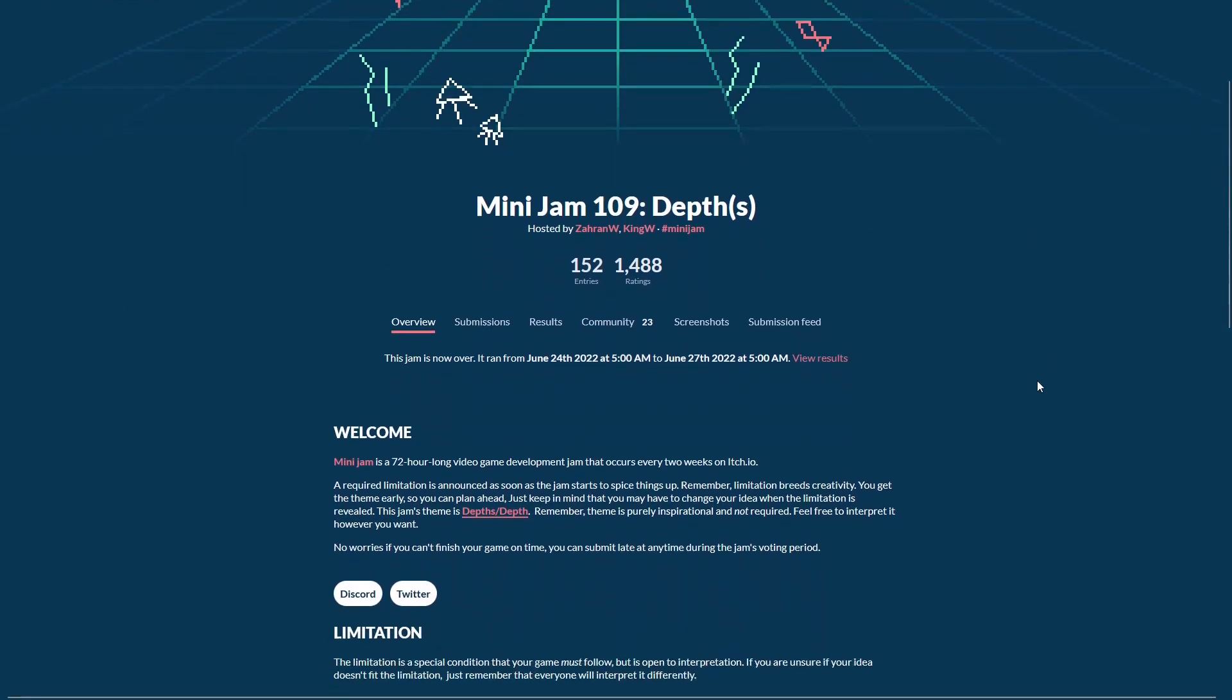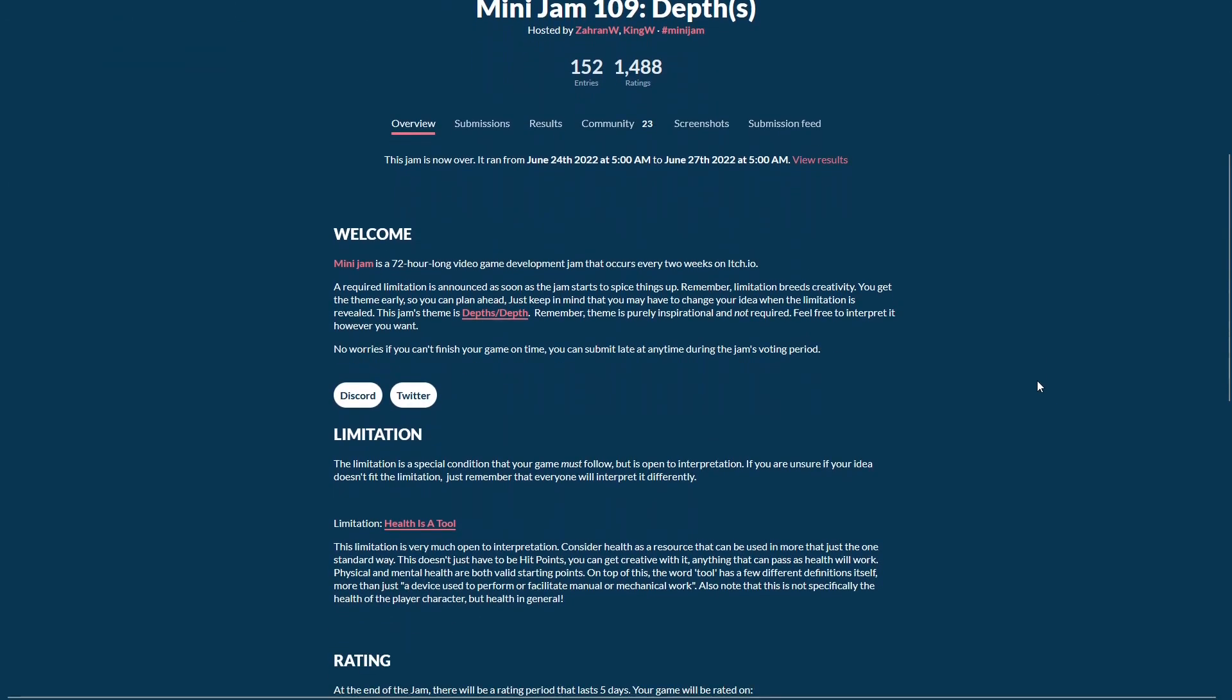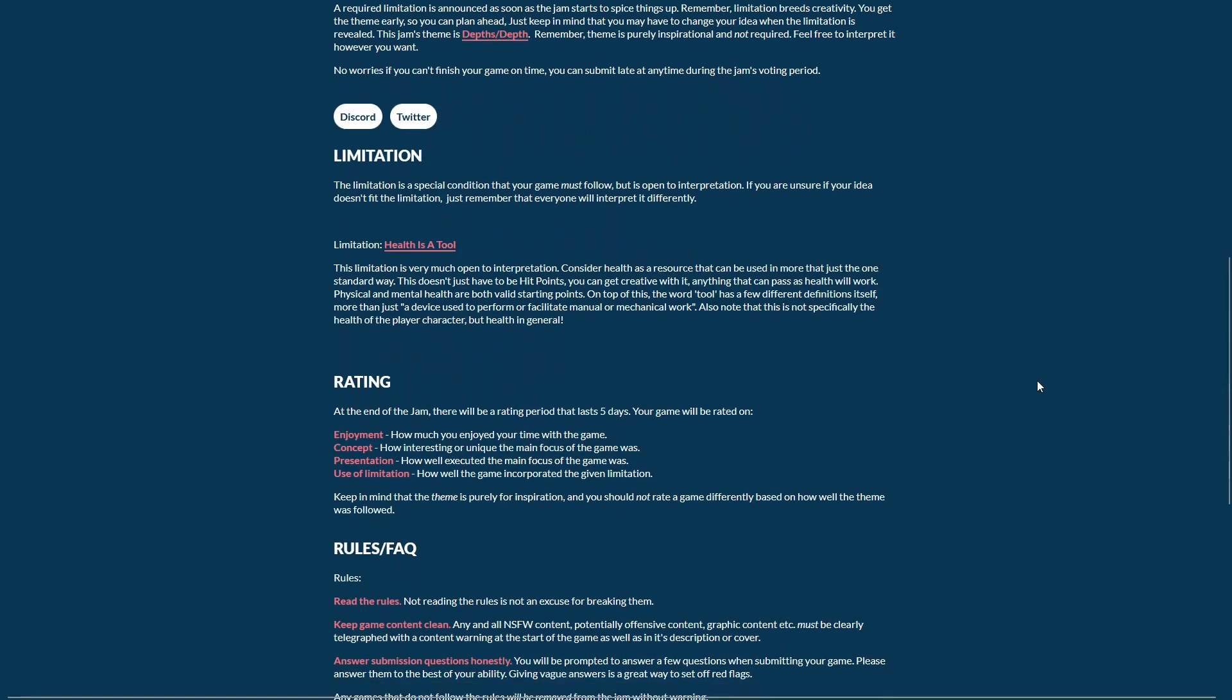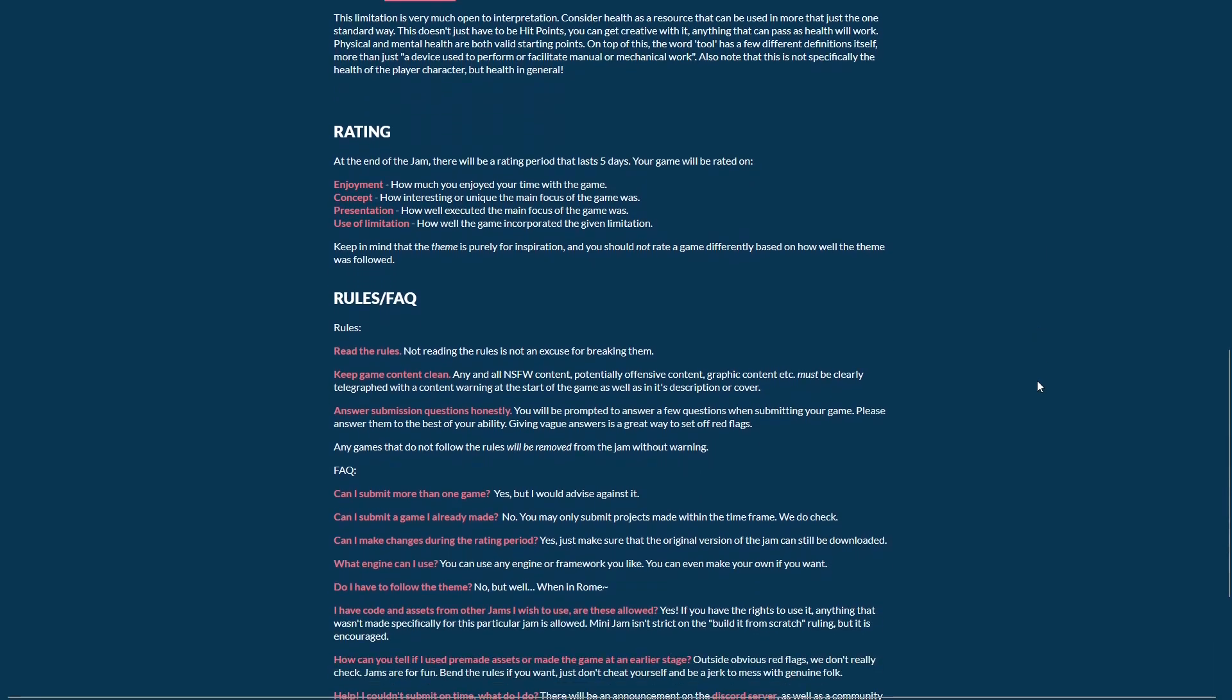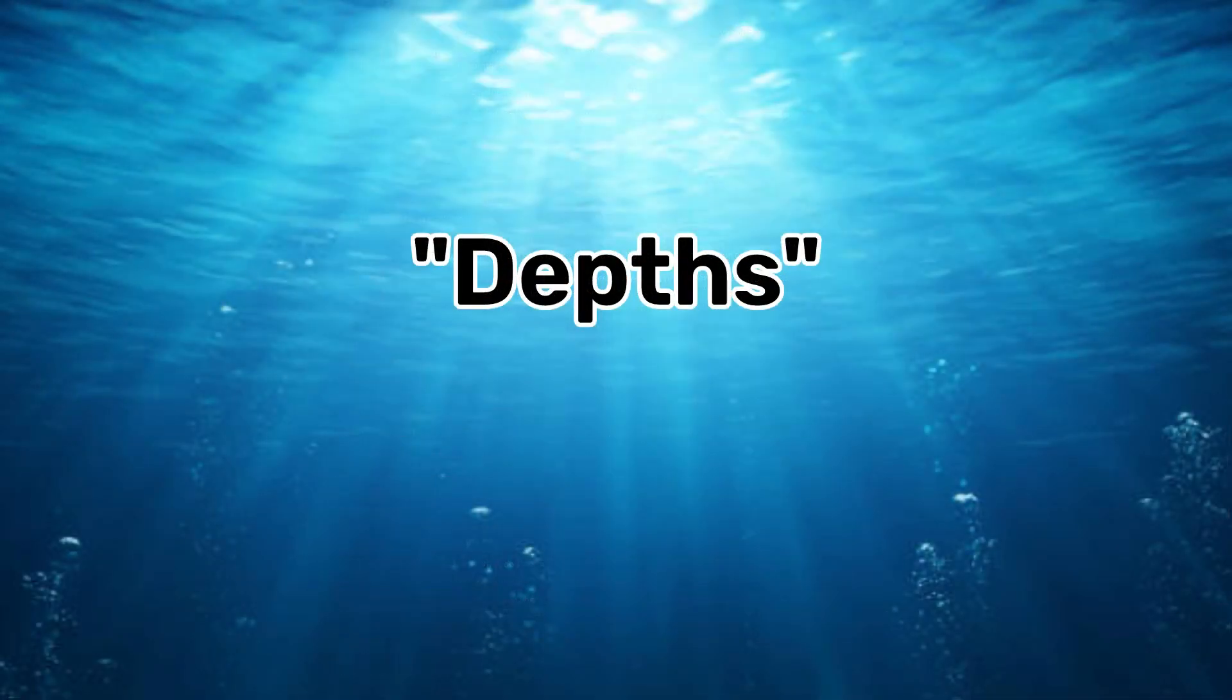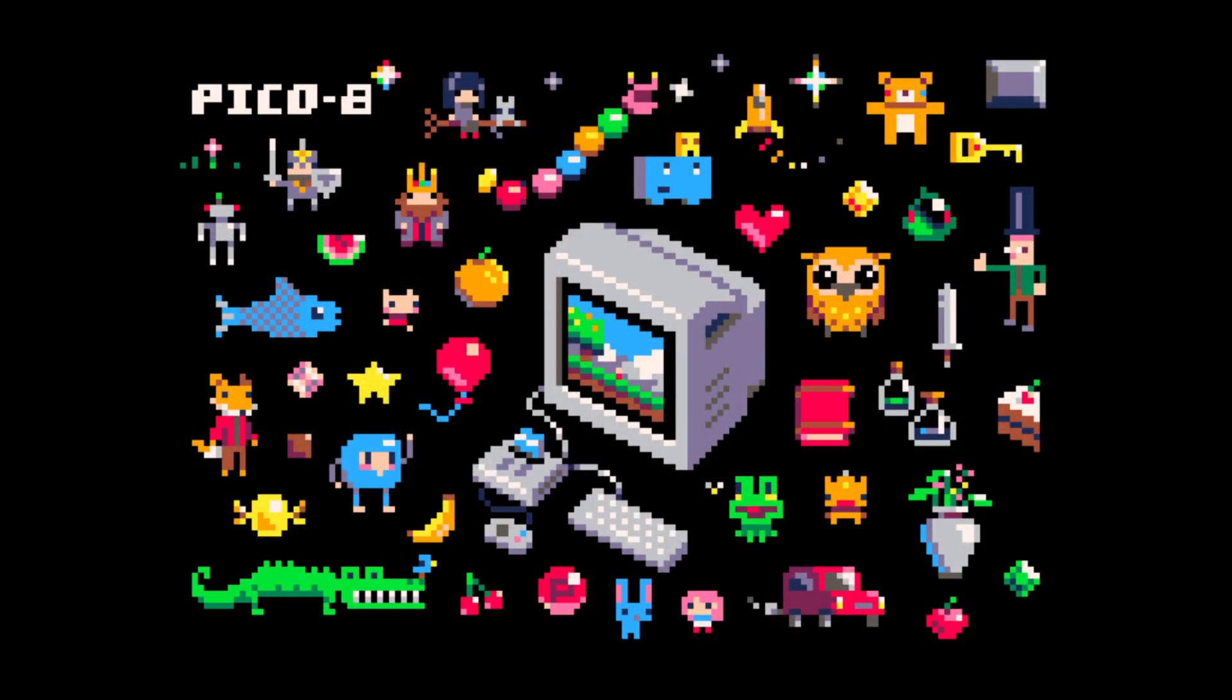Last weekend I took part in Minijam 109, a bi-weekly game jam that lasts a weekend with a different theme and limitation each time. The one I took part in had the theme Depths and the limitation Health is a Tool. I also decided to use the Pico 8 fantasy console to make this game. I had never really used Pico 8 to make a game before, so this was going to be a learning experience.